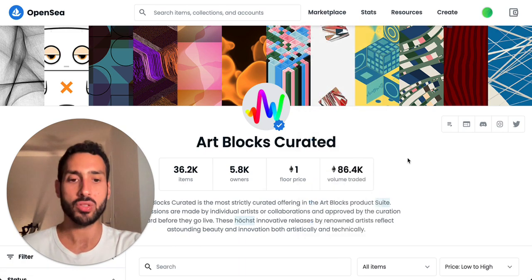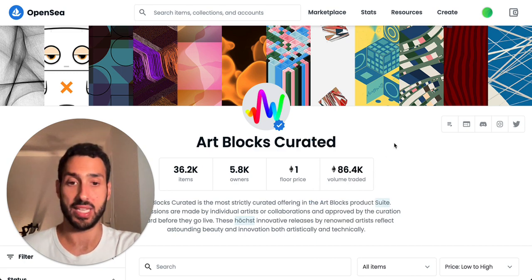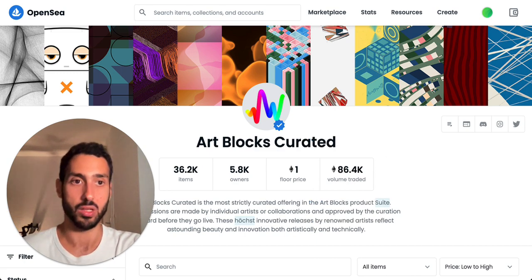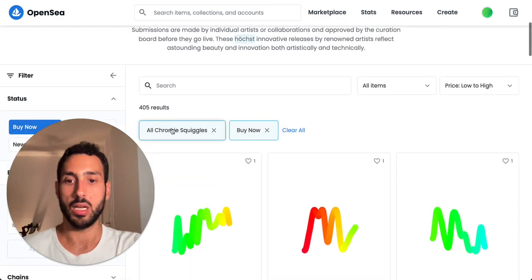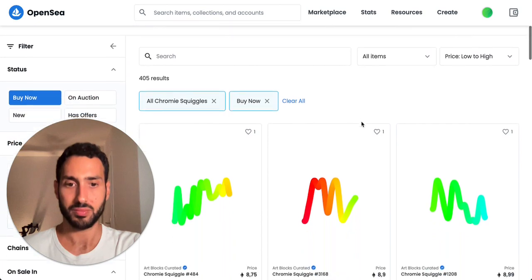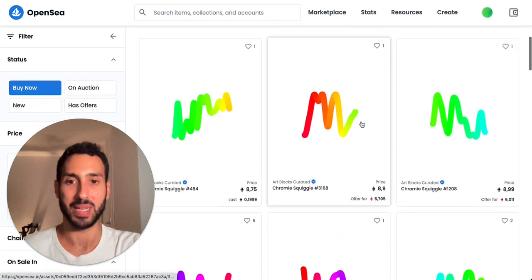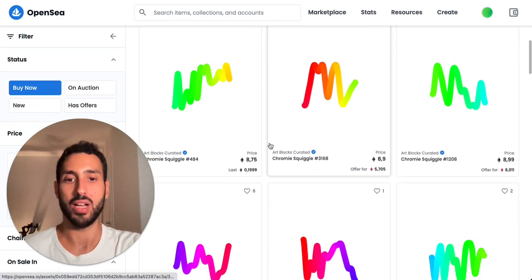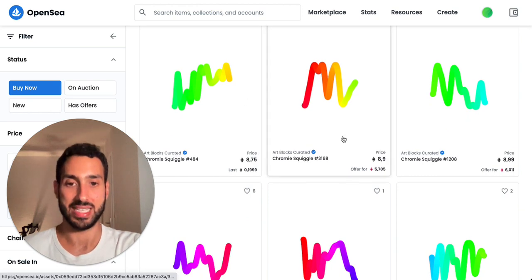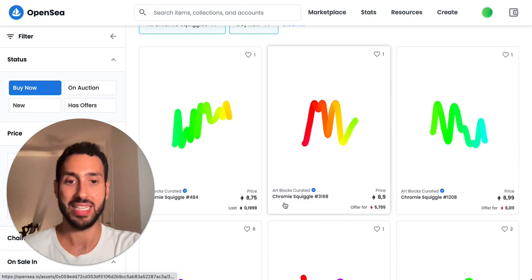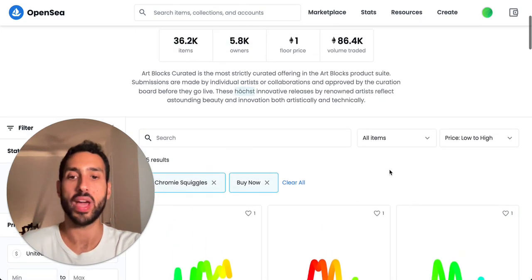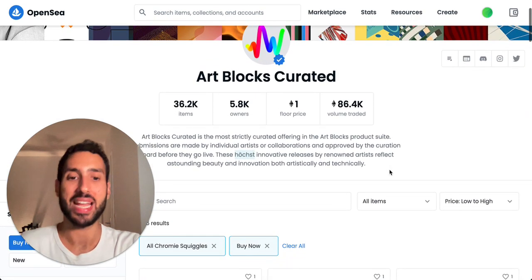I wanted to take one specific project as a starting point, which is the Chromie Squiggle — specifically this project here, which you might find already extremely expensive in terms of how the floor price has increased in the past couple of months. Right now we are looking at a floor price of almost 9 ETH, but we have no way to understand many other metrics.